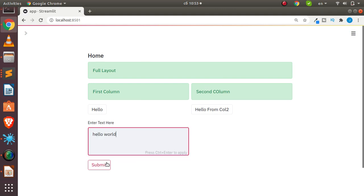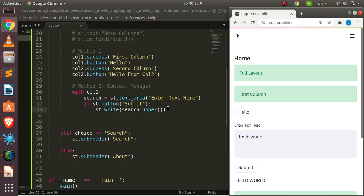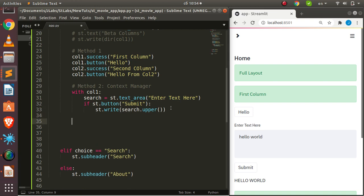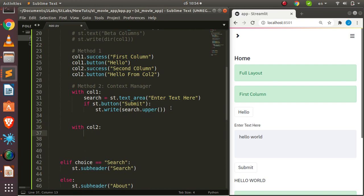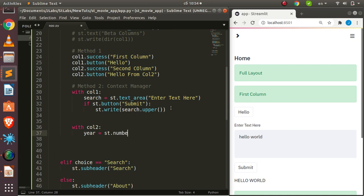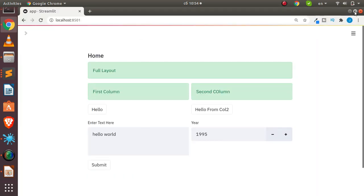Running this shows the text area in column 1. Typing 'Hello world' and clicking Submit displays the result below. You can keep adding elements within the `with` block. For column 2, using `with col2:`, I can add a number input — for example, `st.number_input('label', min_value=1995, max_value=2020)` — and it automatically appears in the second column.